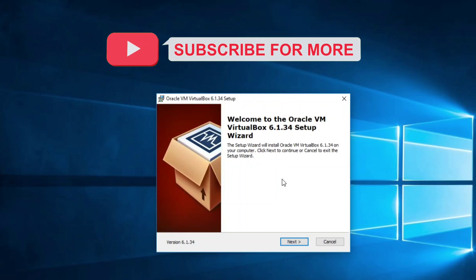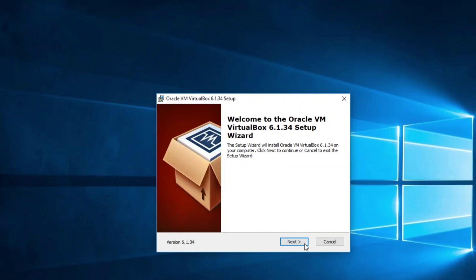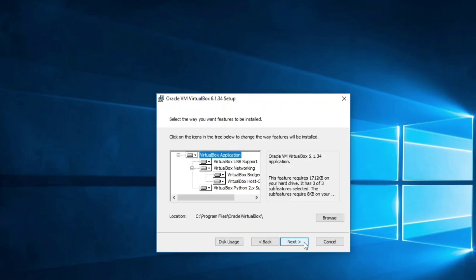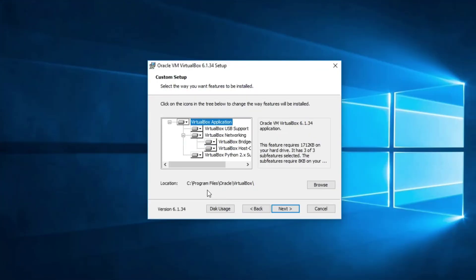Okay, the setup has started. I'm going to click on Next button. Now it's showing me the installation location - C:\Program Files\Oracle\VirtualBox. I'll be clicking on Next button.